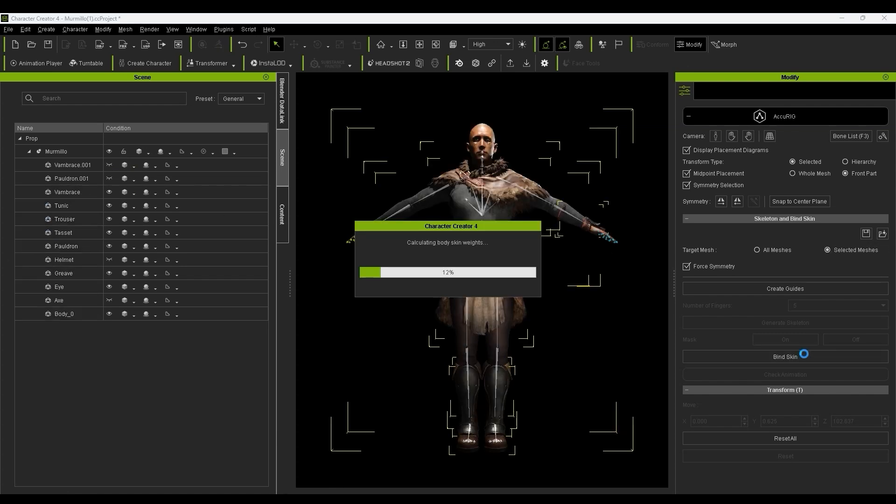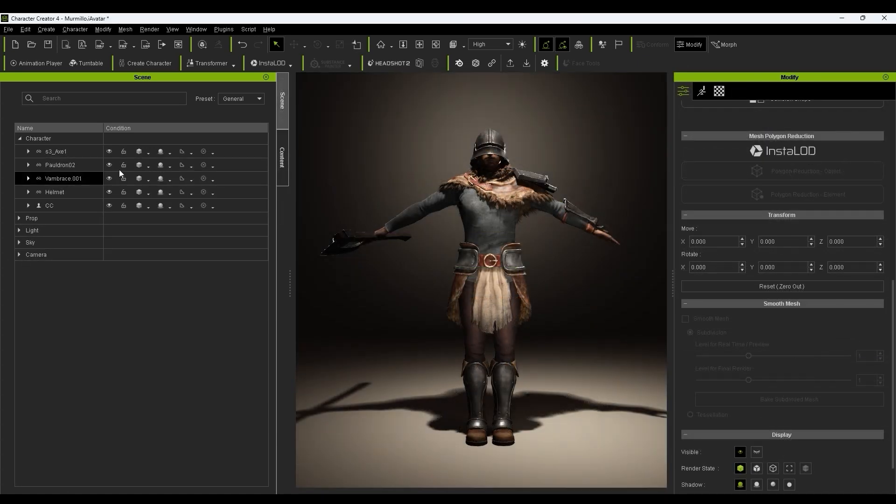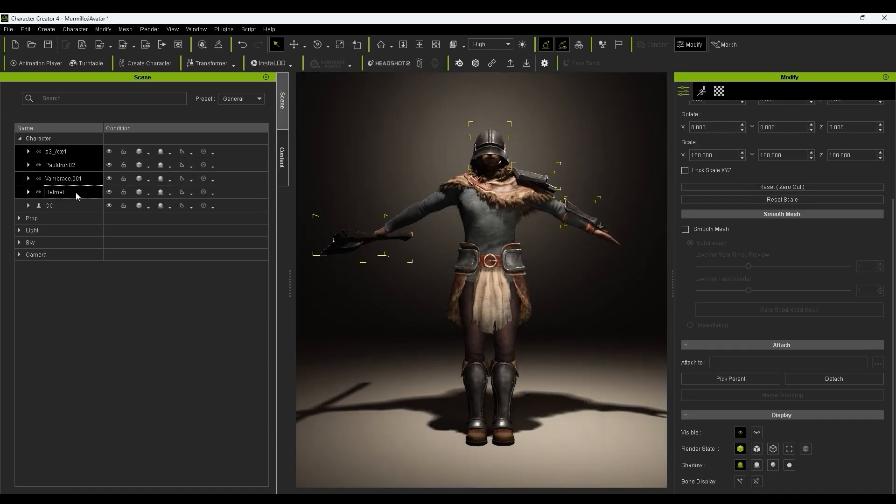The meshes that weren't selected won't have skin weights generated and will automatically be converted to accessories attached to the nearest bone.